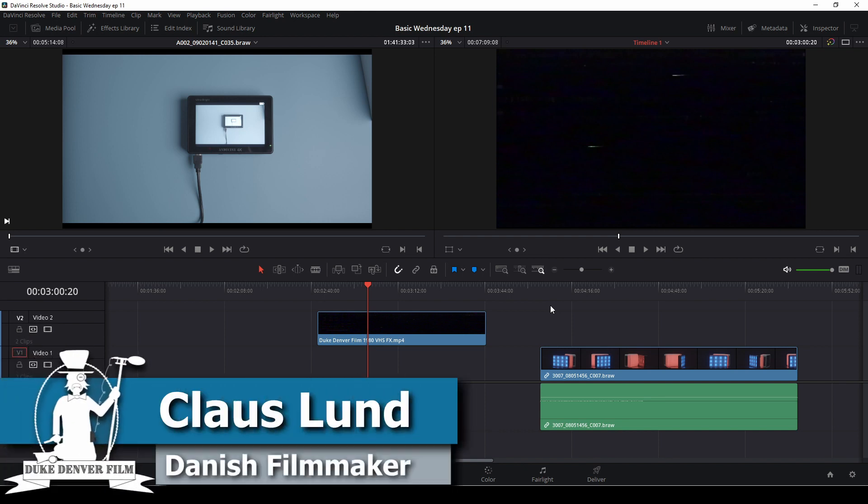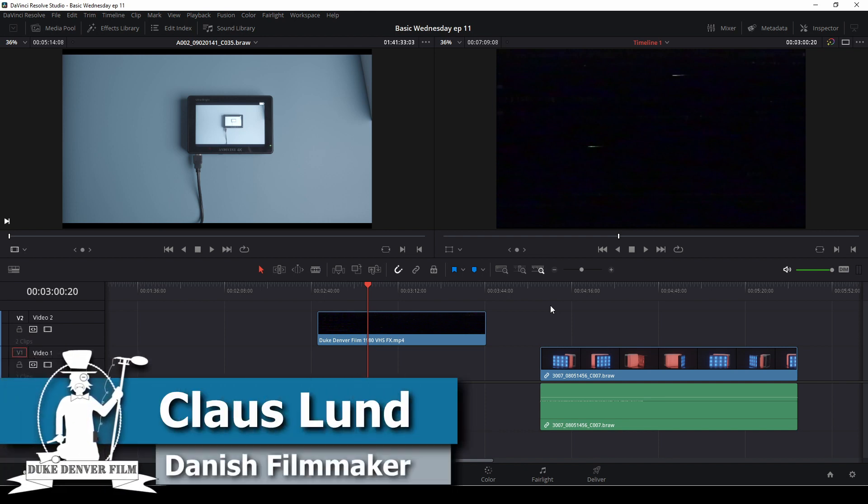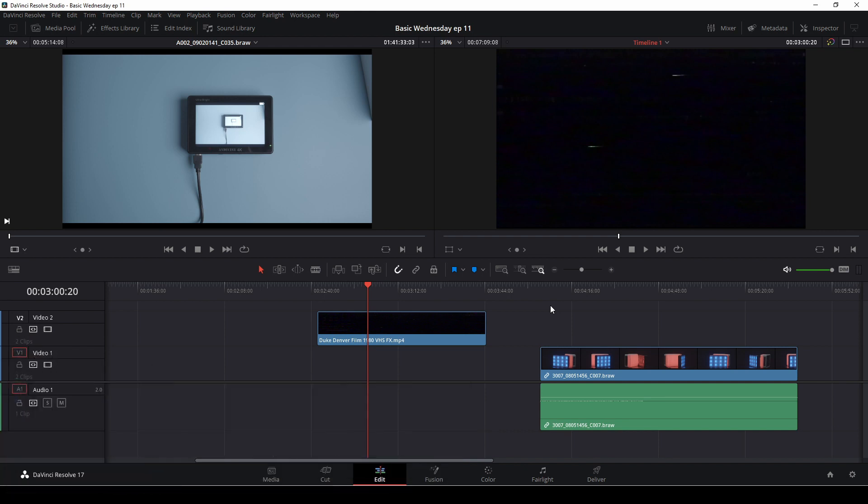Hello, Klaus here. It's Wednesday, and it's time for another basic DaVinci Resolve tutorial.